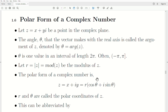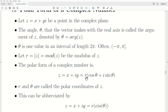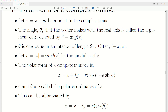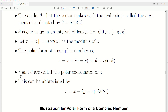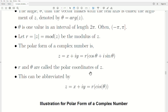The polar form of a complex number is this: z equals r times (cosine θ plus i sine θ), where r is the modulus. I'll have a picture in a second which will make this even clearer. Now r and θ are called the polar coordinates of z — if we know r and θ, then we know the exact point in the complex plane.